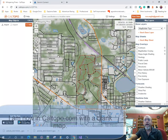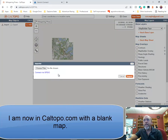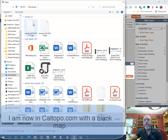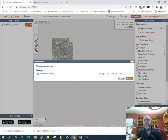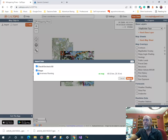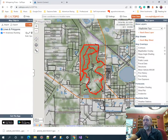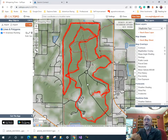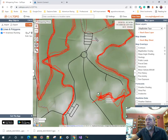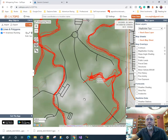I come over to CalTopo and easily import it — brings it right in. You can see it's a lot of overlapping tracks because I ran this loop a few times in a race, and I really only want one set of tracks.